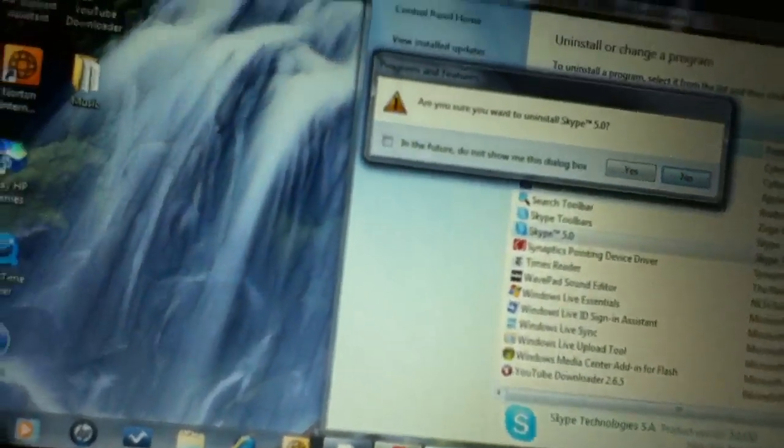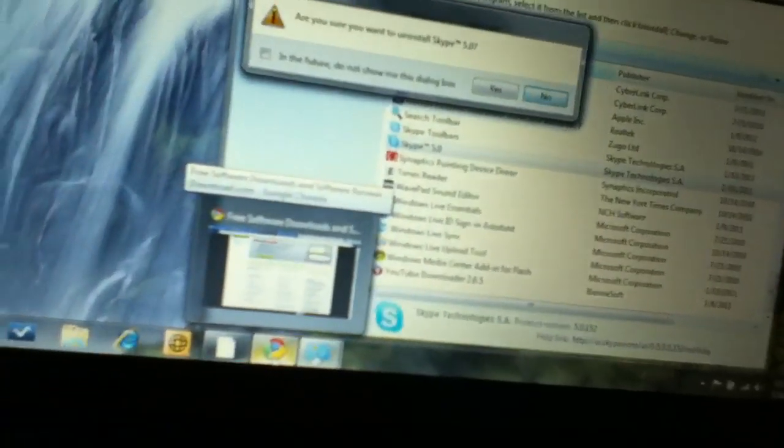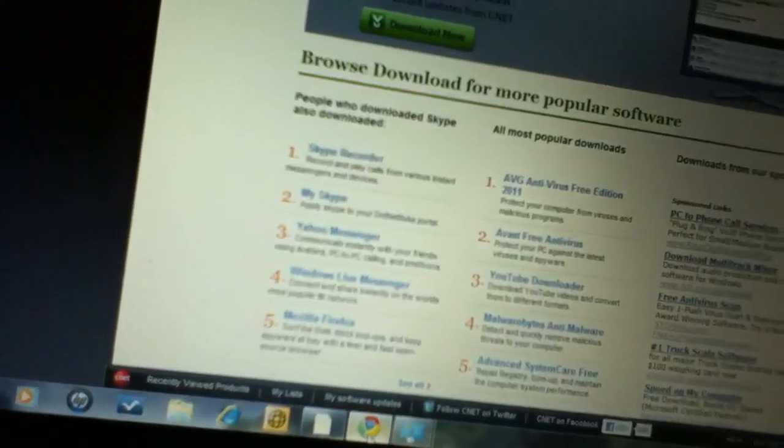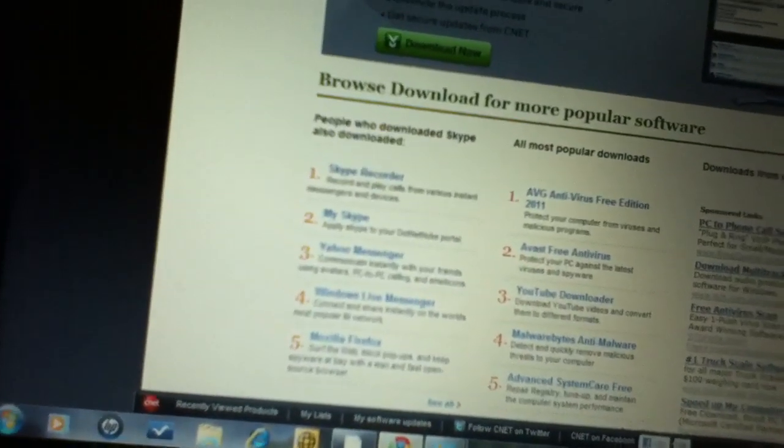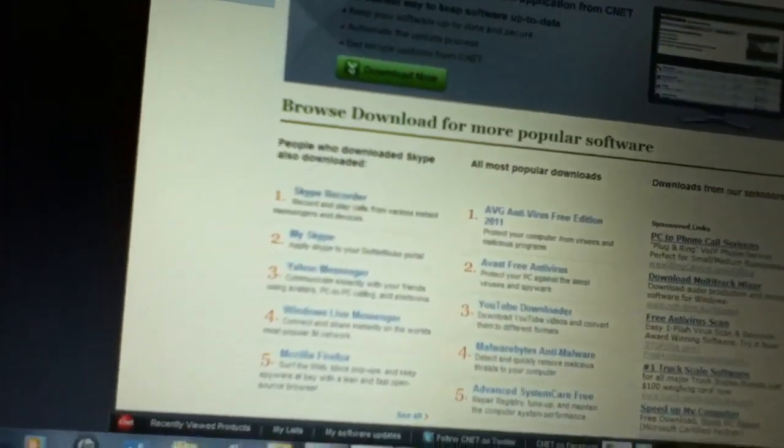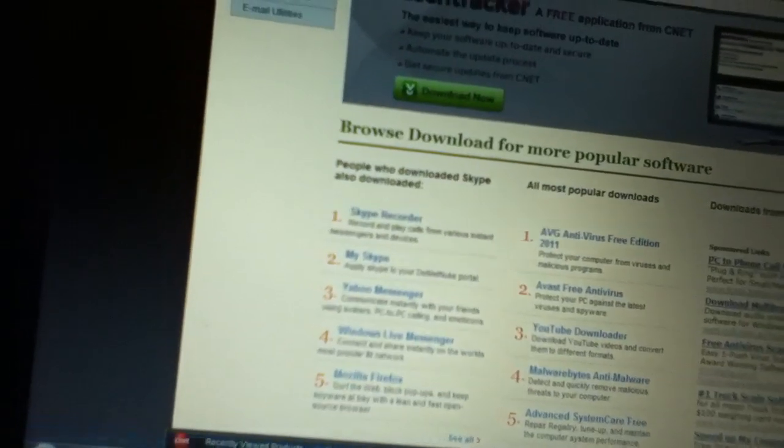And basically after that, if you want to have it again, if you are having a problem on Skype, you just reinstall it.